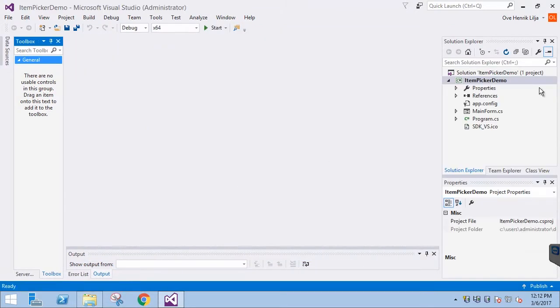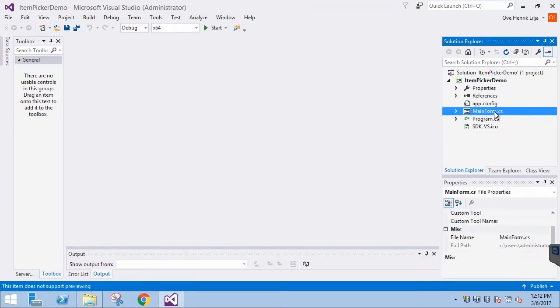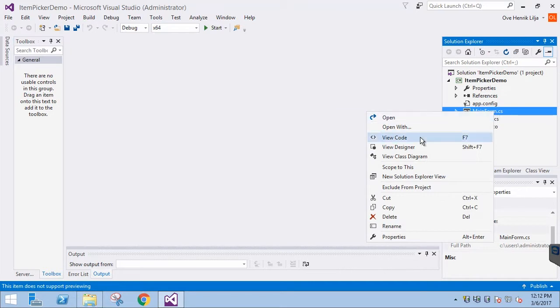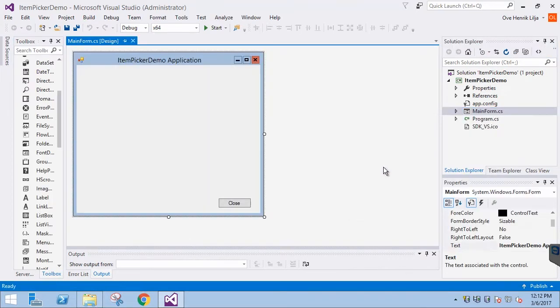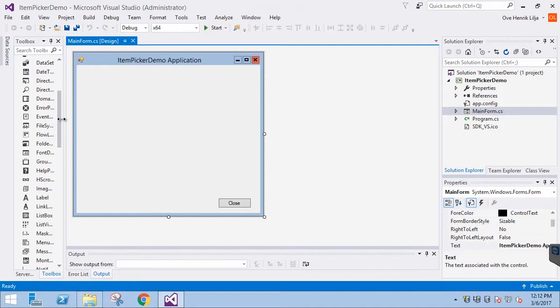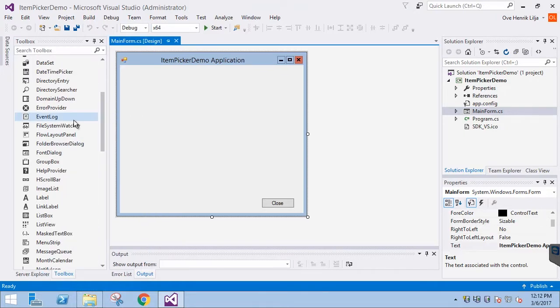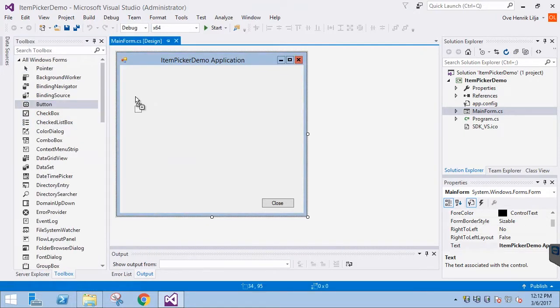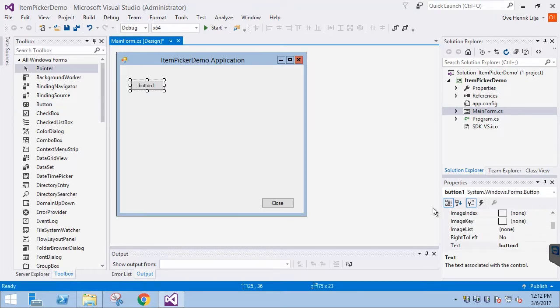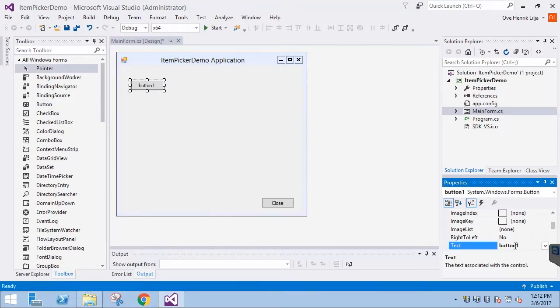First let's go to the Designer mode. We need to create a button to open the ItemPicker, so let's drag a button into the application window. We enter Pick an Item in the text property.